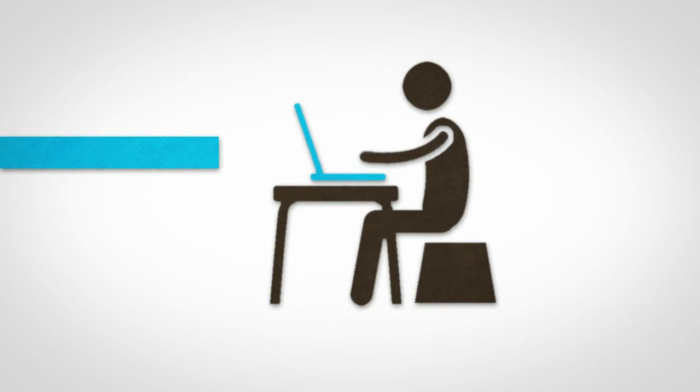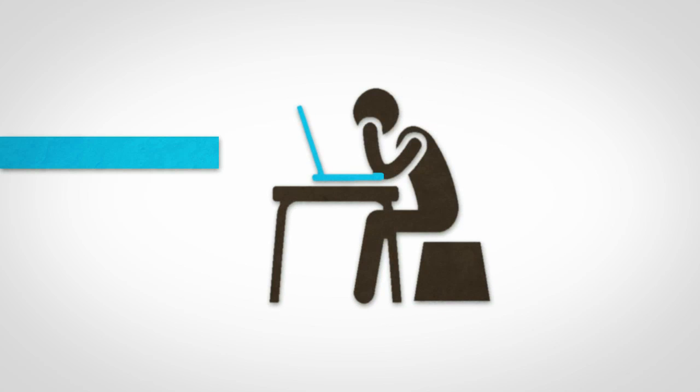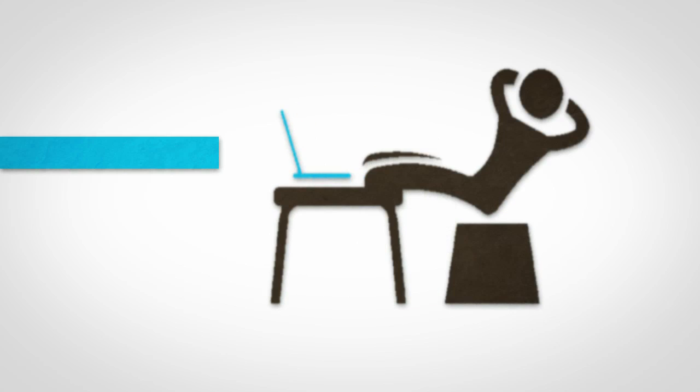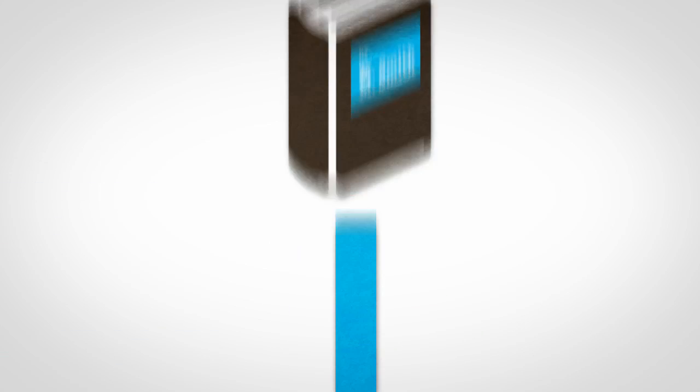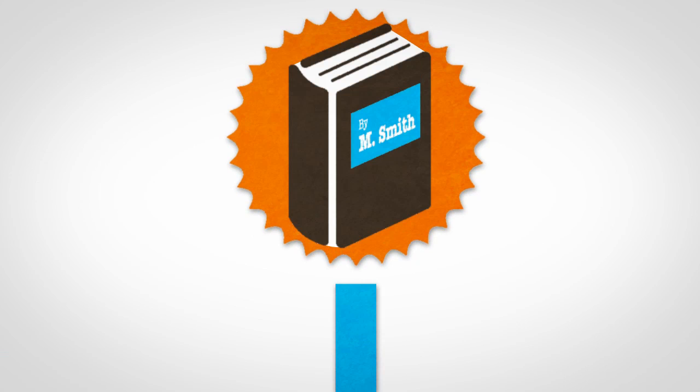So you sat down to write a book. It wasn't easy, but after numerous edits and a bout of writer's block, you did it. Your book got published.